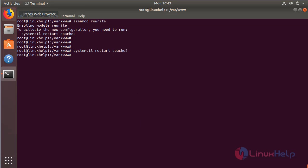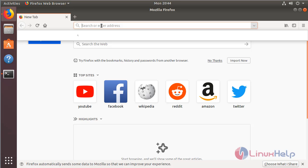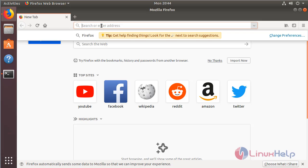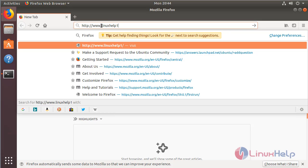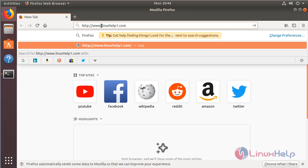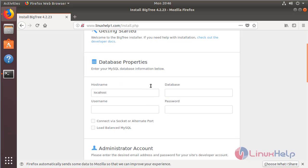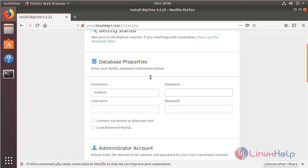Now we have to open a browser and give the following URL, mentioning the local IP address or domain name. The site is open now, and here we have to configure the database details. I have already created the database and database username and given the privileges to access the BigTree CMS application database, so I will enter my data here.